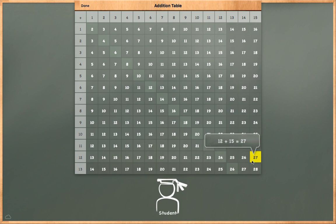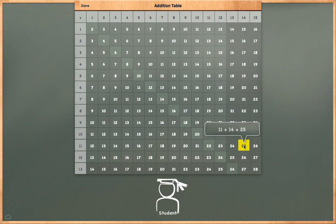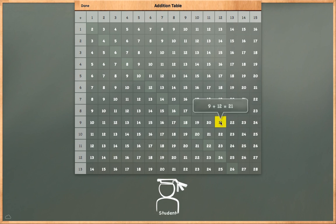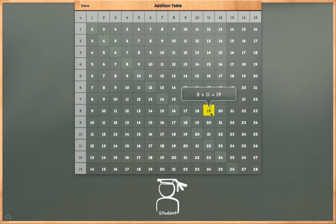12 plus 15 is equal to 27. 11 plus 14 is equal to 25. 10 plus 13 is equal to 23. 9 plus 12 is equal to 21. 8 plus 11 is equal to 19.